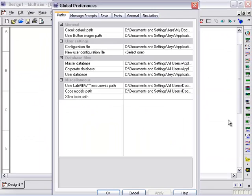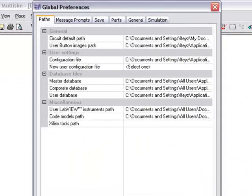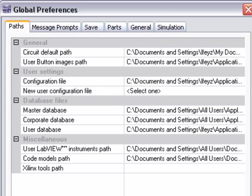Global Preferences allow you to configure your Multisim environment. These preferences are common to every project that you will be working on with your computer.